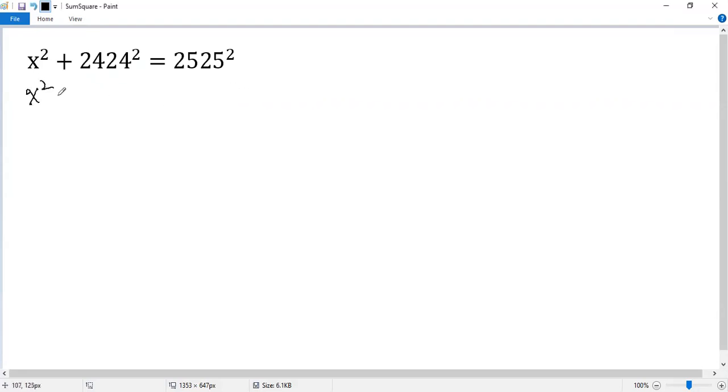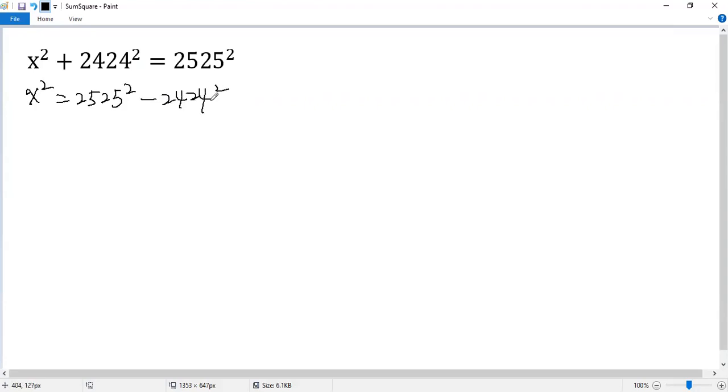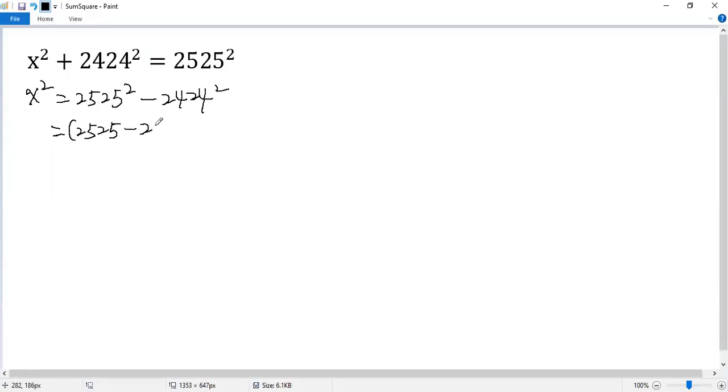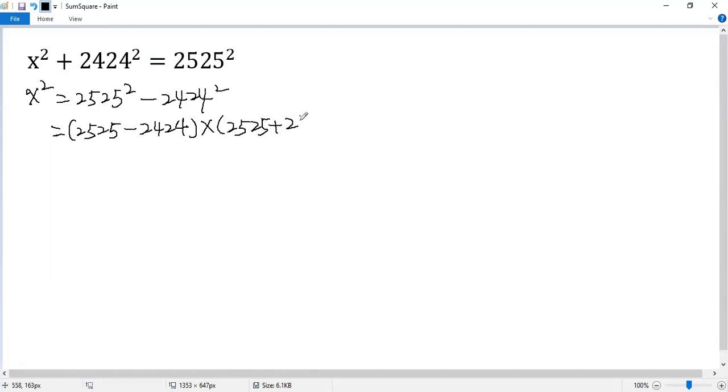x squared equals 2525 squared minus 2424 squared. Using the difference of squares formula, we get 2525 minus 2424 times 2525 plus 2424.